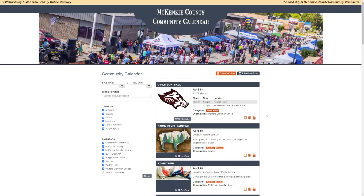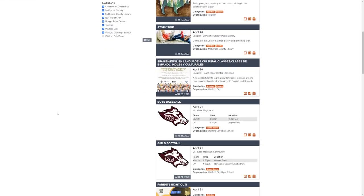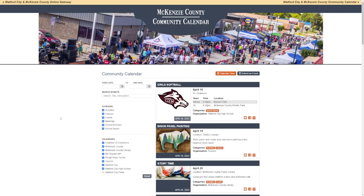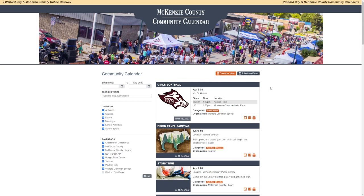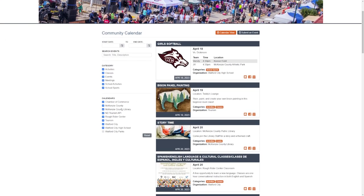We touched base on the events calendar in VisitWoffordCity.com. The tourism calendar is part of the community calendar. The community calendar, as seen here under WoffordCityEvents.com, includes calendars from many different groups in the county: Chamber of Commerce, McKinsey County, McKinsey County Library, the Roughrider Center, Tourism, the City of Wofford City, Wofford City High School, and Wofford City Parks and Rec.